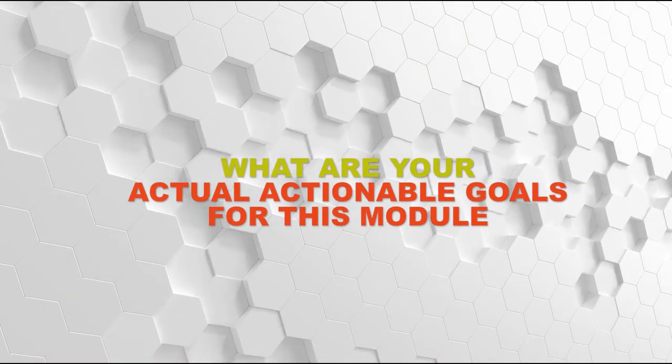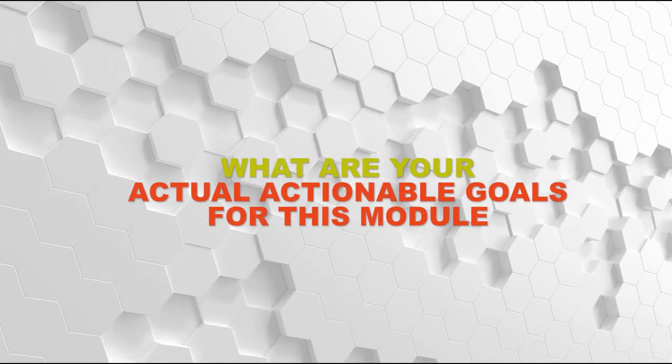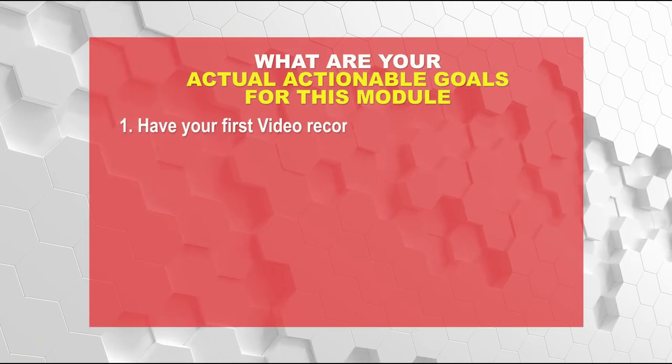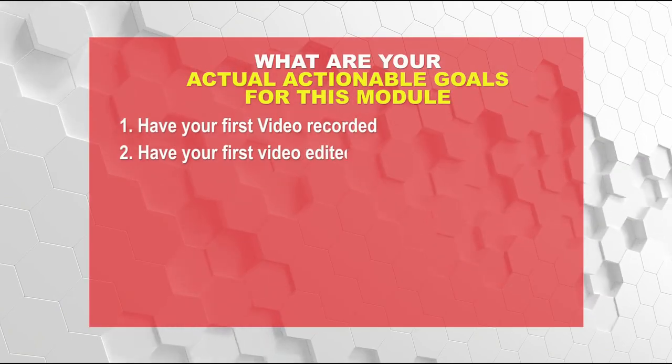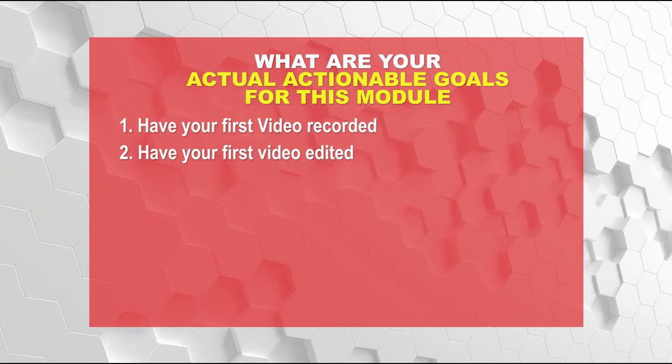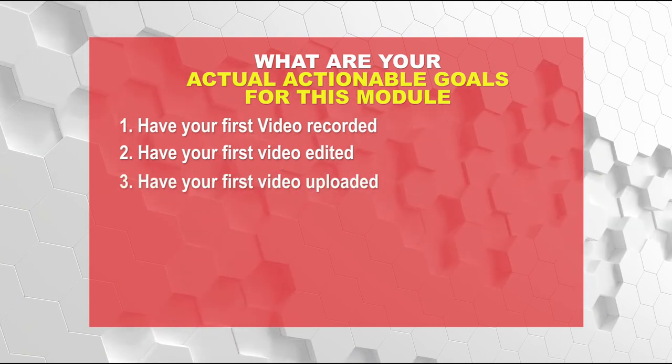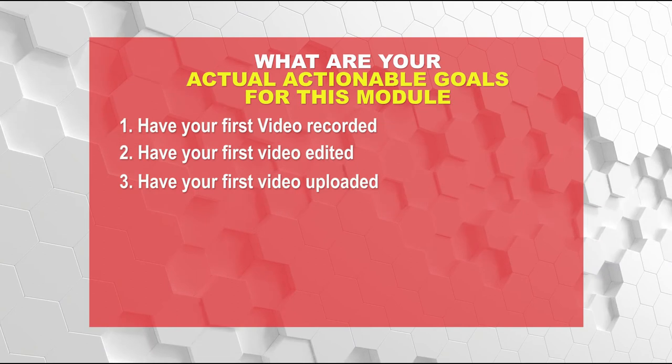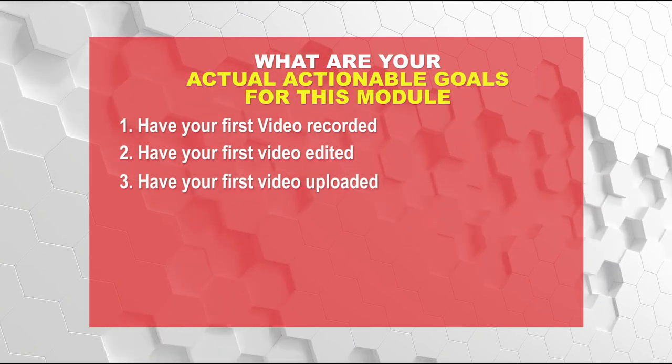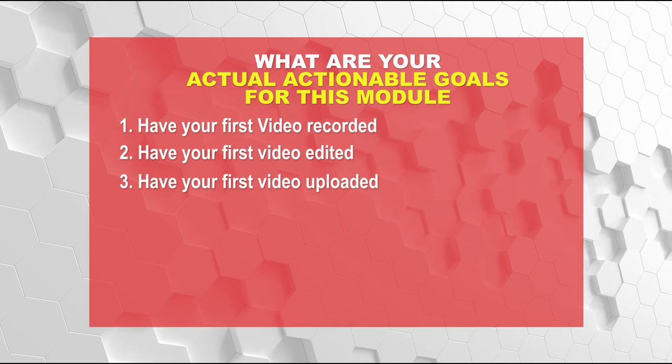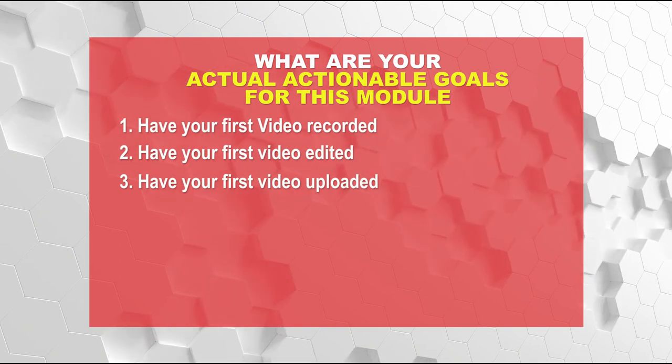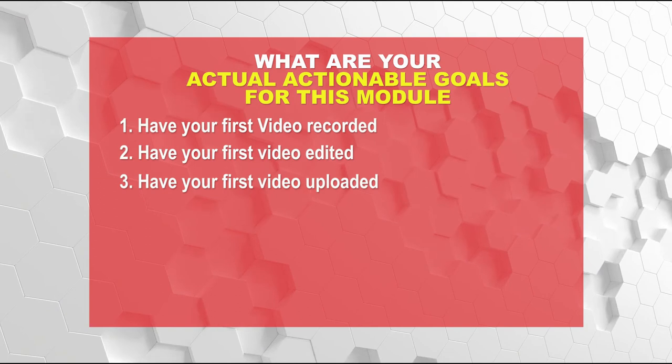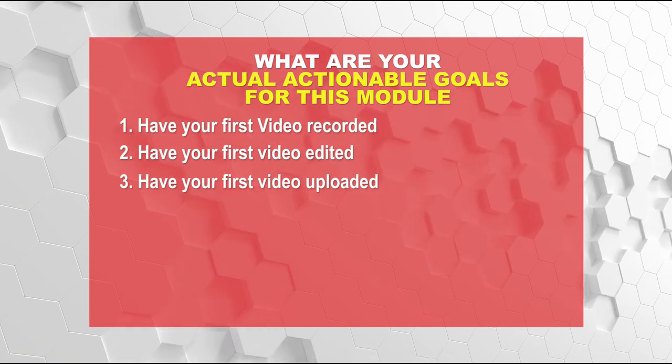Next will be what are your actual actionable goals for this module? First of all, have your first video recorded, then have your first video edited, and then have your first video uploaded. Having your first video recorded means recording the voiceovers. And having your first video edited means actually editing your video. And having your first video uploaded obviously means the same for both types of channels, personal or lists.